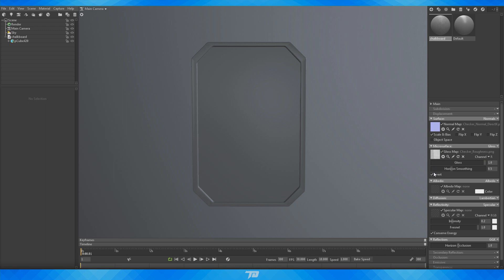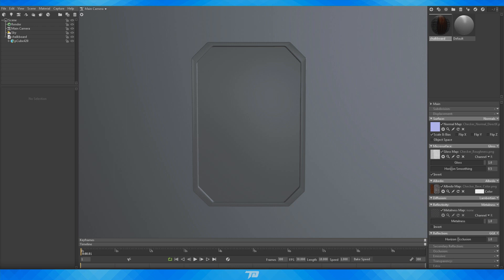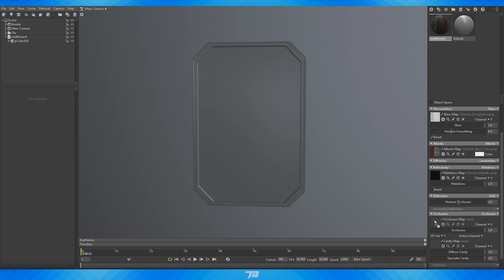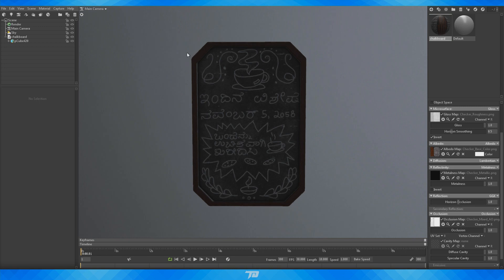It's a bit weird that there's no dedicated roughness channel — it is a bit behind the times in that sense. Next, drag your base color into albedo — they're pretty much interchangeable. For specular, click the drop-down and select metalness, so you can use your metallic map instead. For the additional options like occlusion and emissive — if you have an emissive map, hit the drop-down, click emissive, and drop it in. I have an occlusion map, so I'll click the drop-down beside occlusion, click occlusion, and drag in my ambient occlusion map. Now we have our working material.